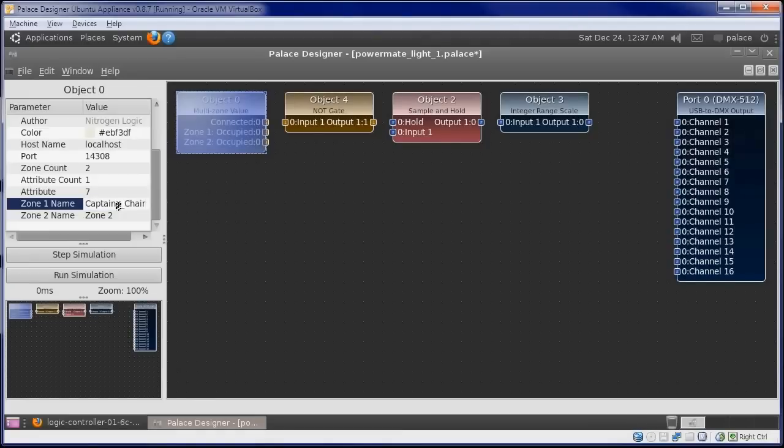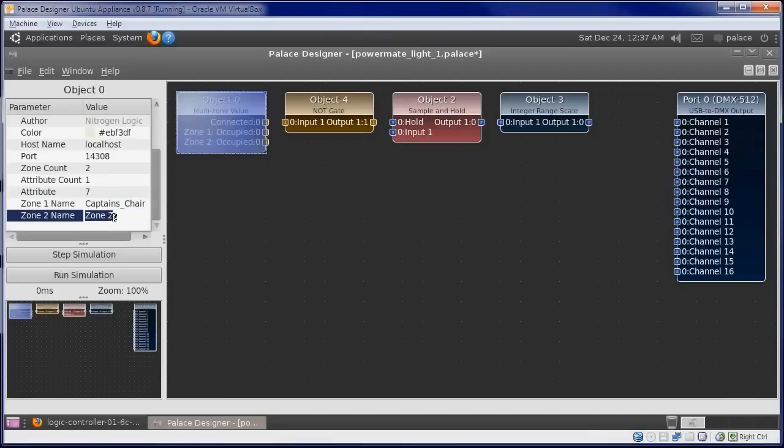And it needs to be entered exactly as it appears in the depth controller. Our second zone is Office Door.